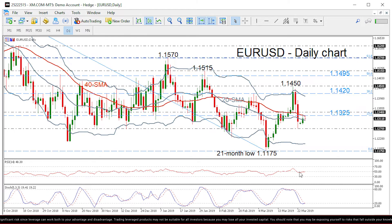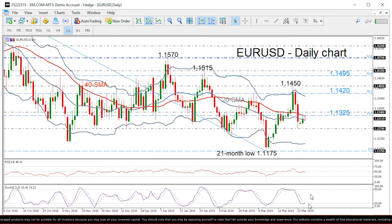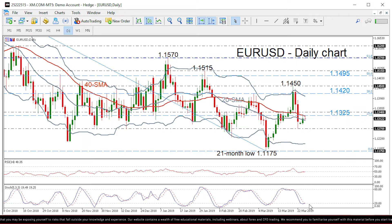Looking at the technical indicators down here, the RSI is hovering just below 50 and the stochastic oscillator has reached the oversold area, with the %K line set for a bullish cross with the %D line — a signal that a possible upside reversal is nearing.